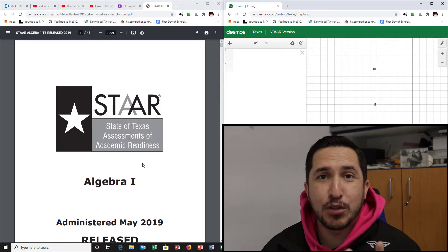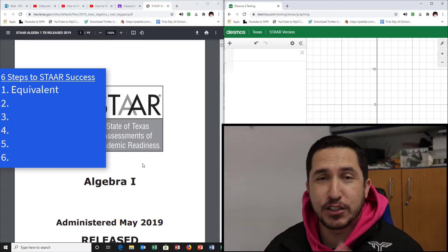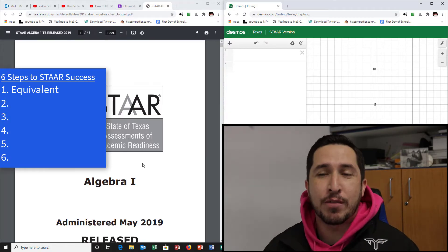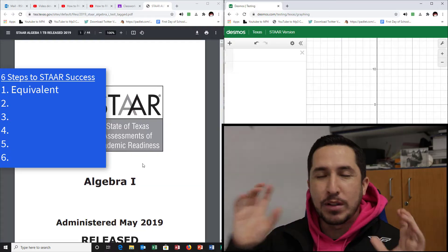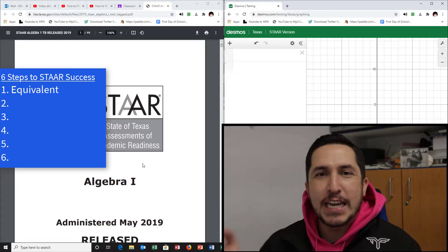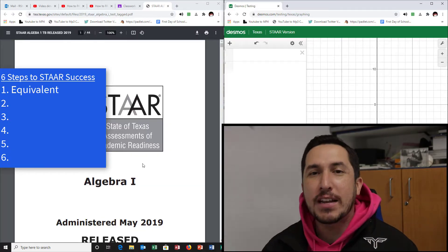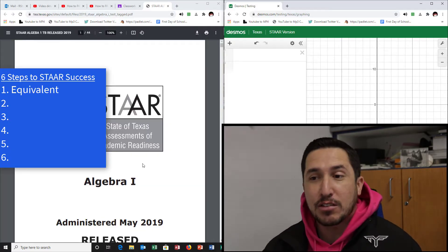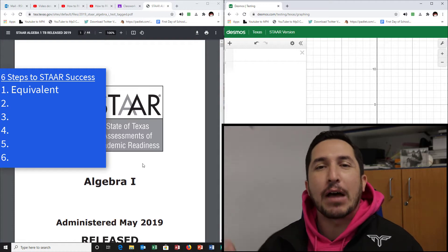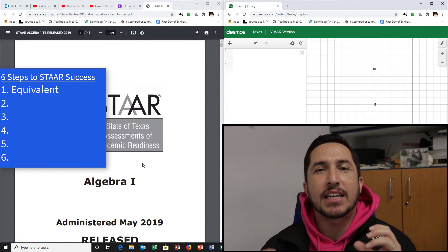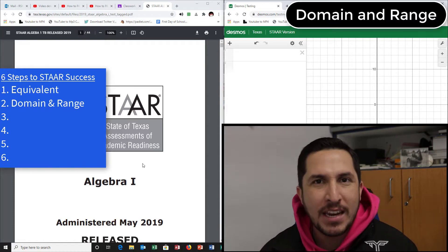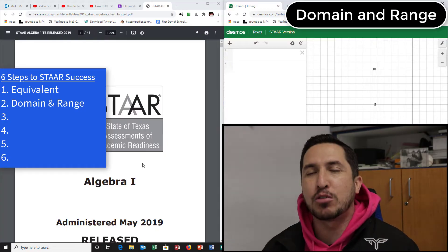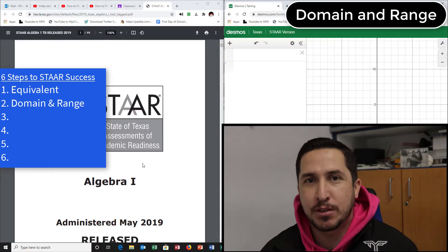Alright, here we go. This is step two of the six steps to your STAR success. The first one was equivalent. Now you went through the test, found all the easy ones, did all the equivalent ones. Step two, once you're done with that — the next easiest ones are going to be the ones that say domain and range. Those are the next ones to do.